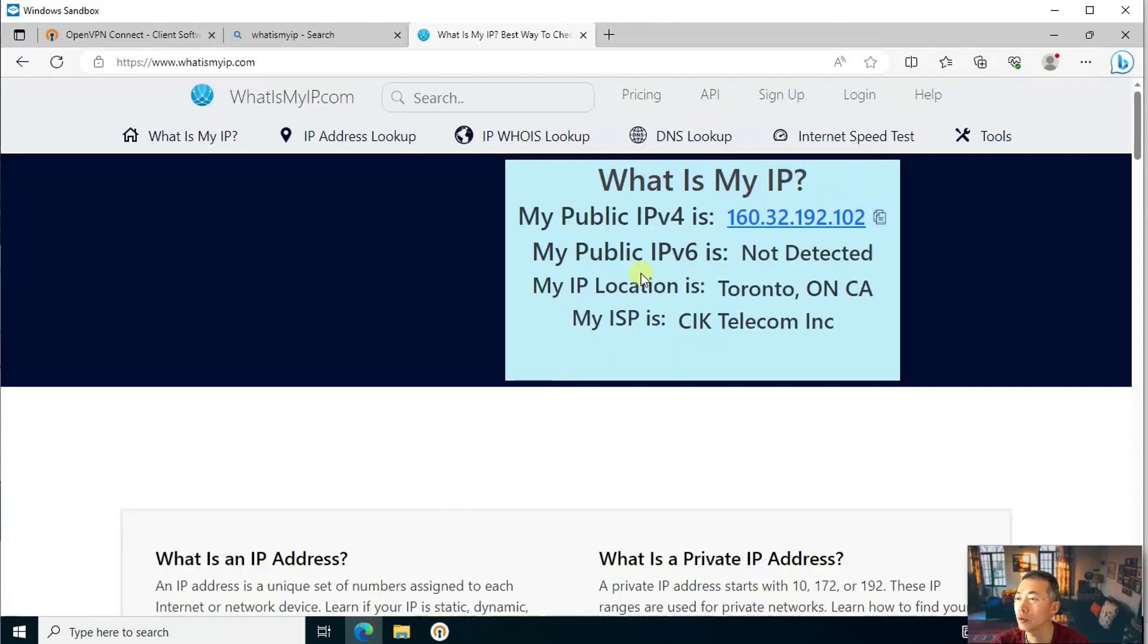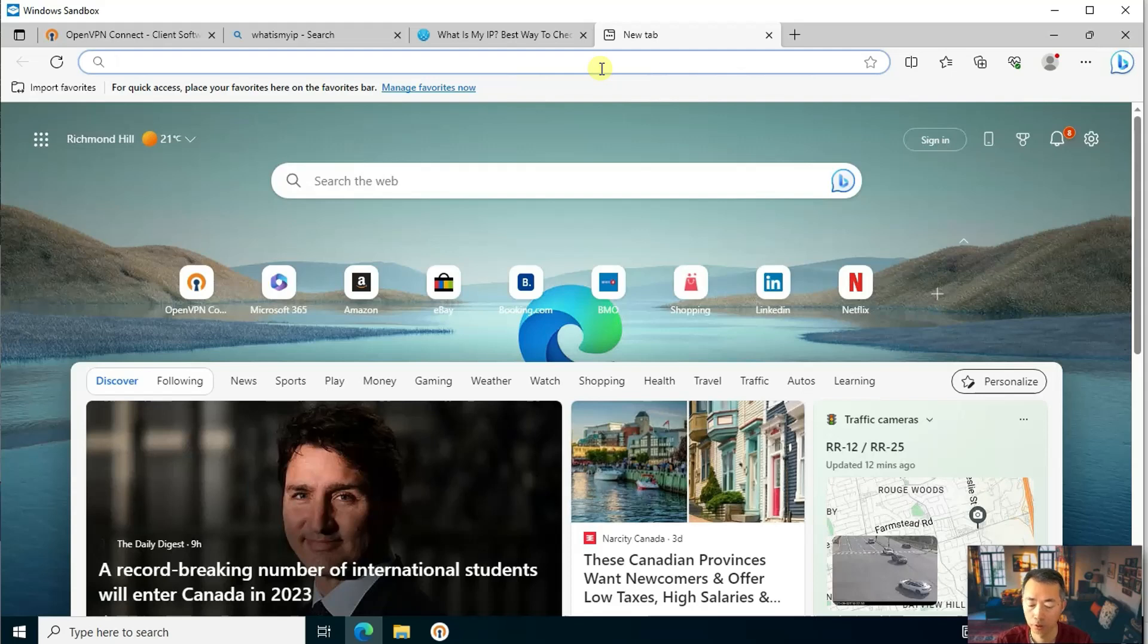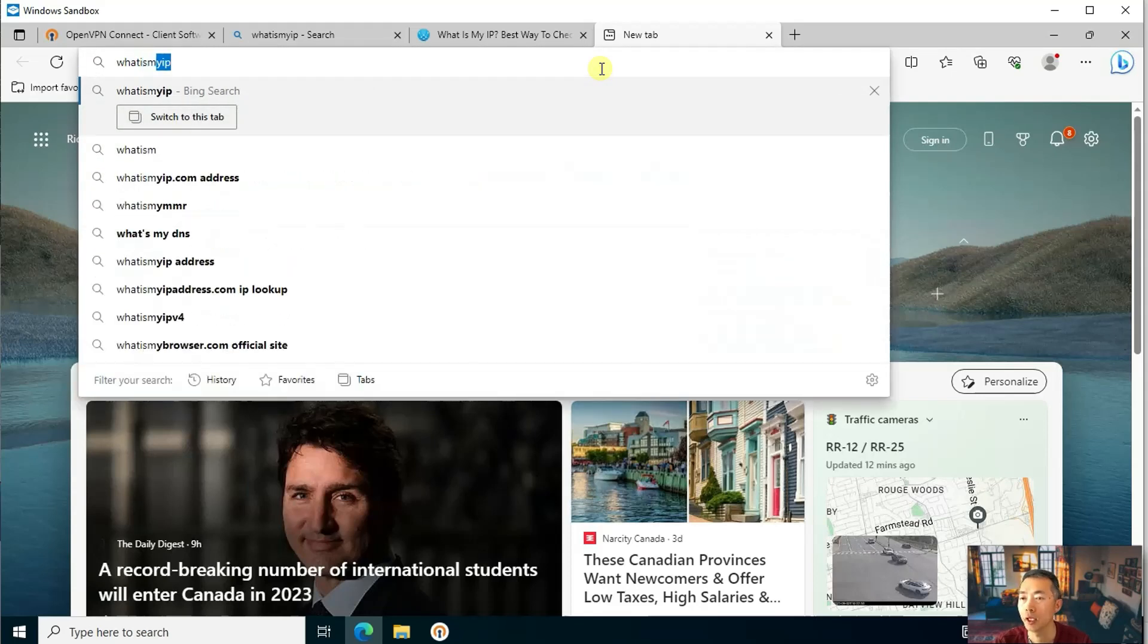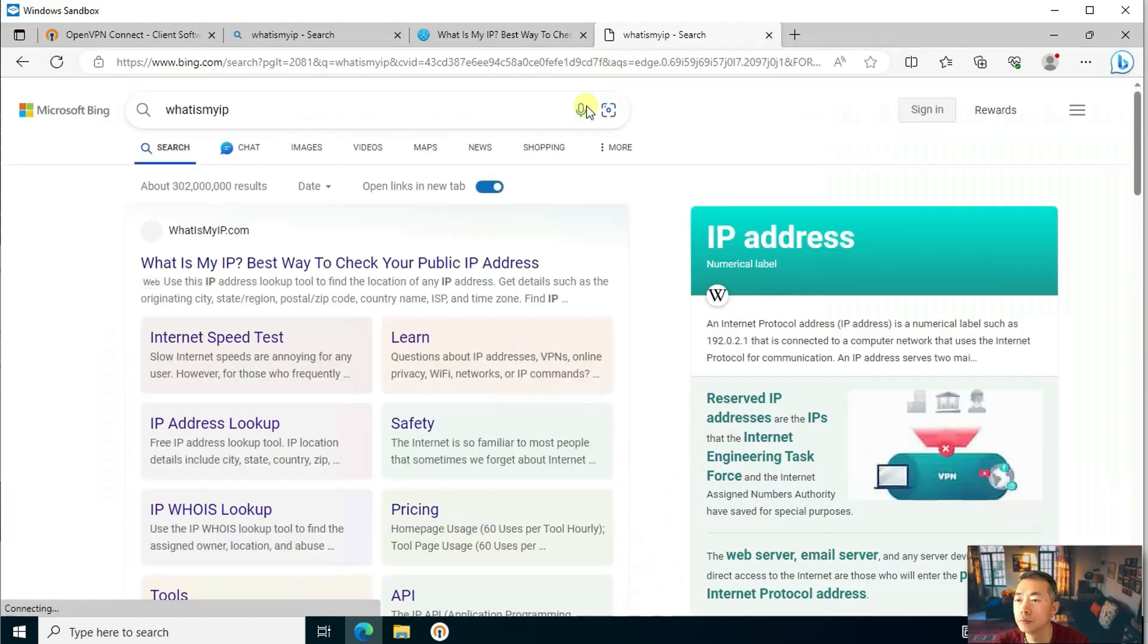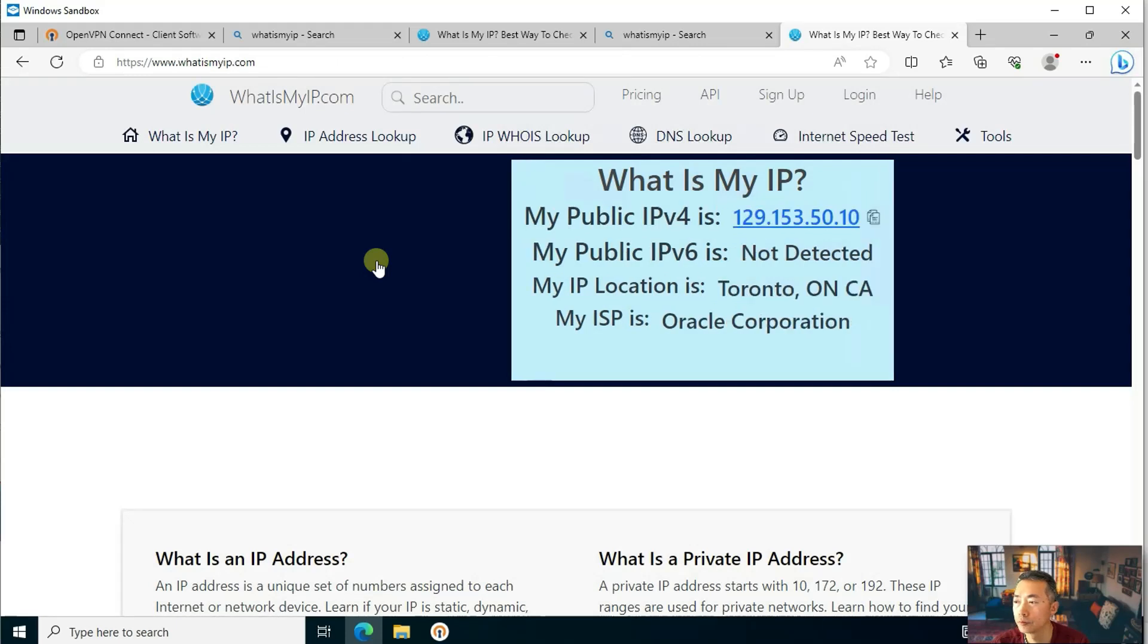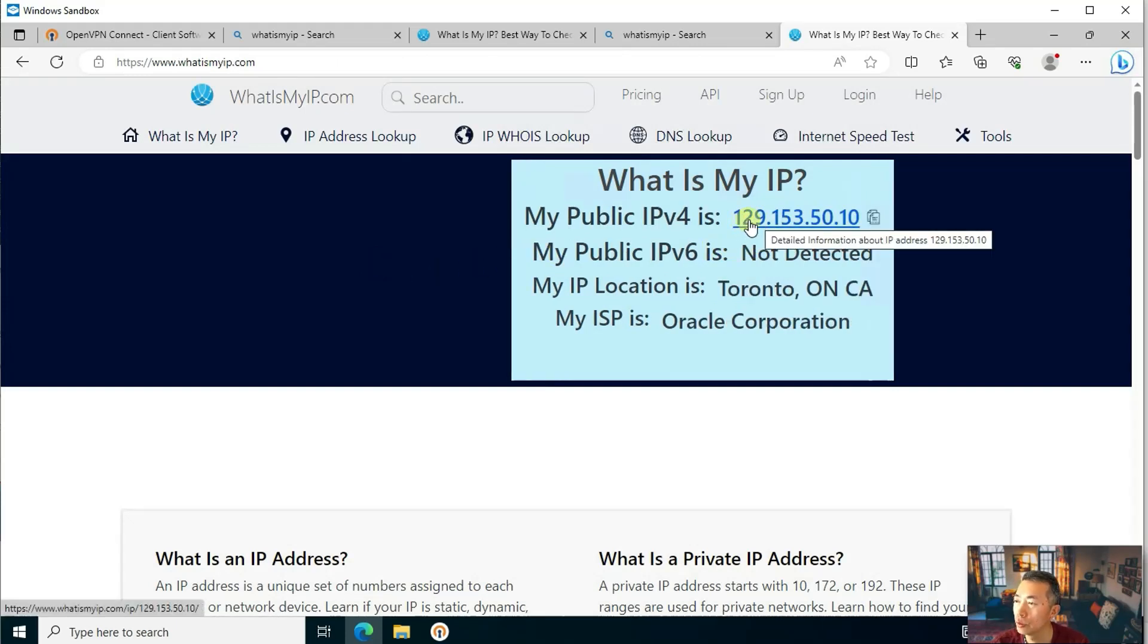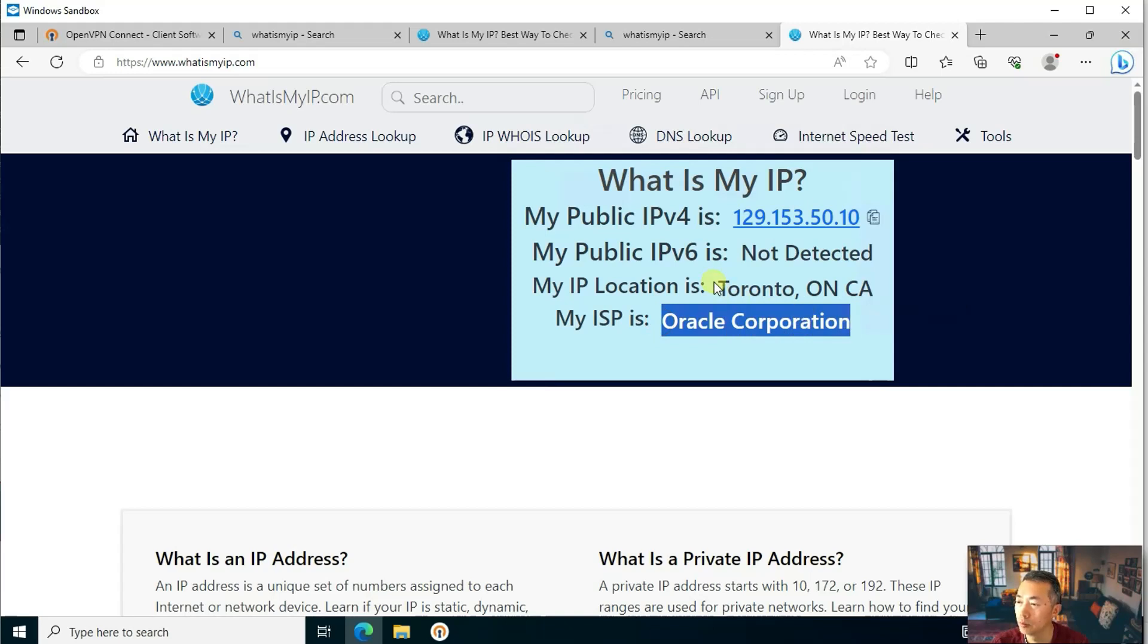So right now if we go to what is my IP again, you see the IP address changed to our VPN service IP address. And you can see the ISP is Oracle. My IP location is still in Toronto.